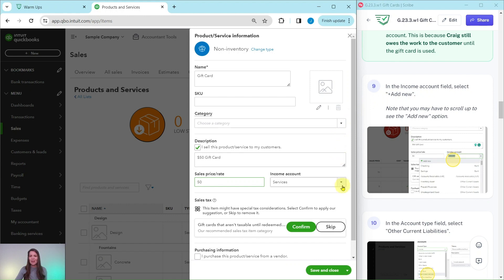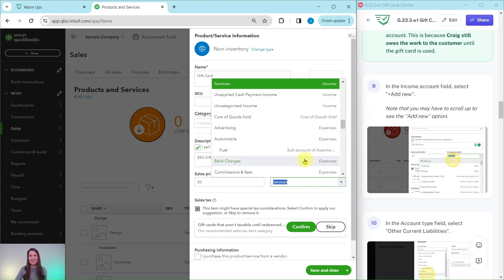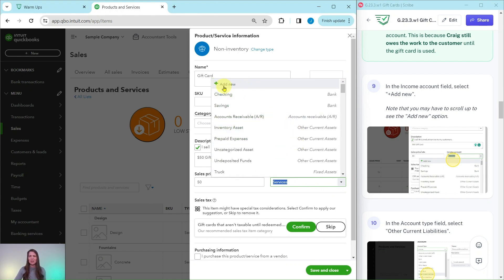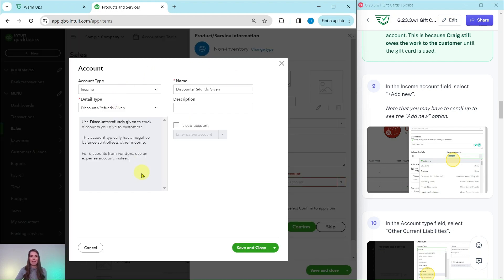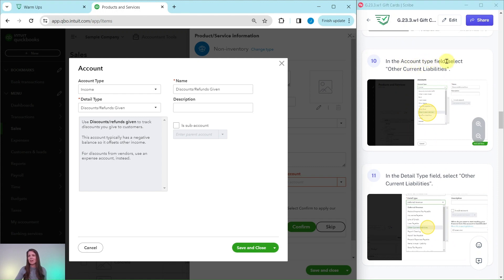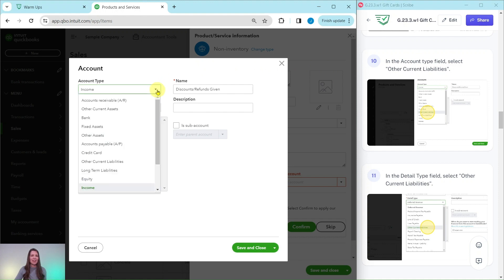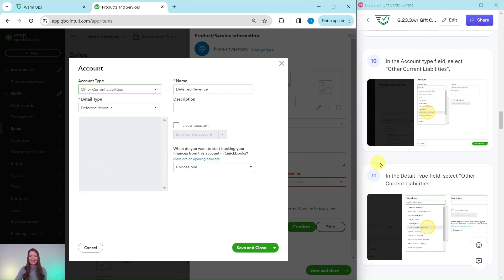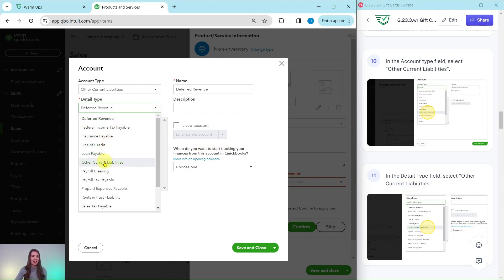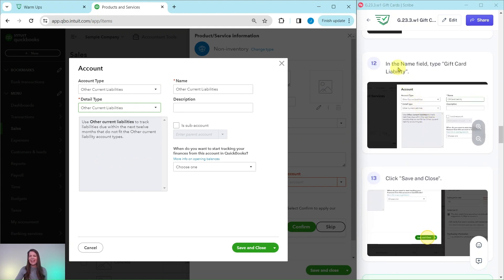In the Income Account field, we're going to select Plus Add New. Click into that box to get the dropdown, then scroll to the top and click on Plus Add New. A pop-out to create a new account in the chart of accounts will appear. This is a liability, so in the Account Type field, select Other Current Liabilities. In the Detail Type field, do the same — select Other Current Liabilities. In the Name field, type Gift Card Liability. Then click the green Save and Close button.